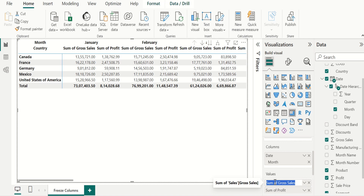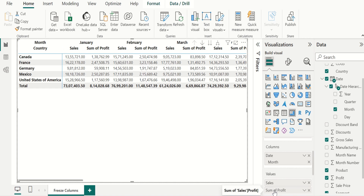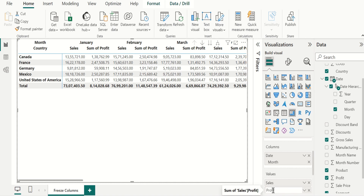Let's rename sum of gross sales as sales, and rename sum of profit as profit.